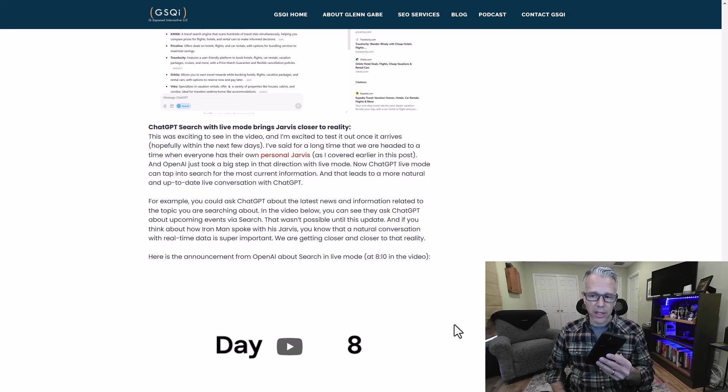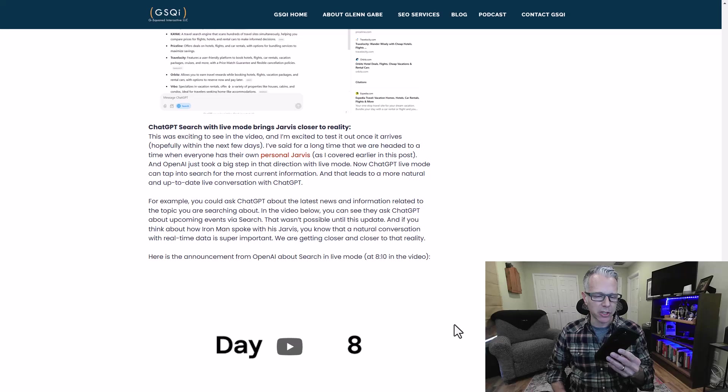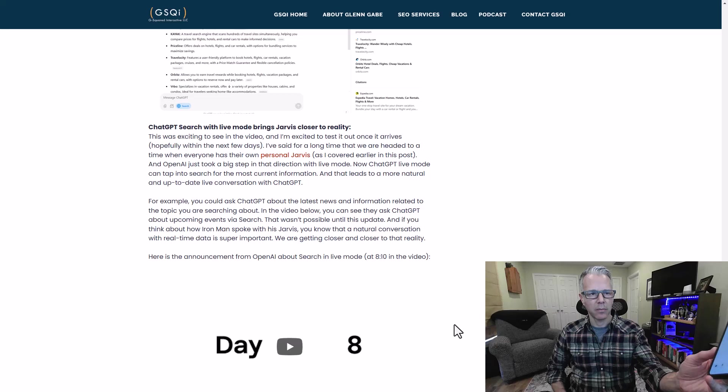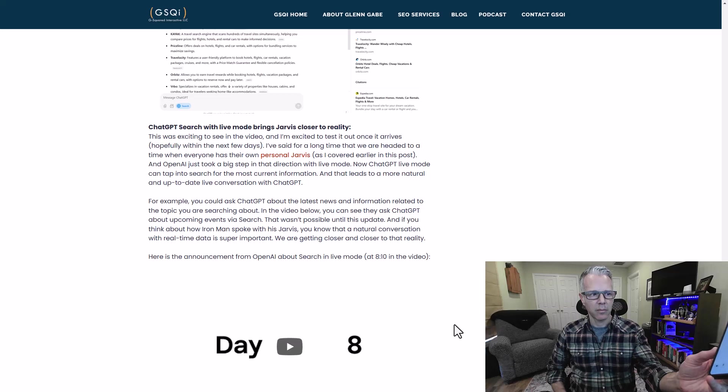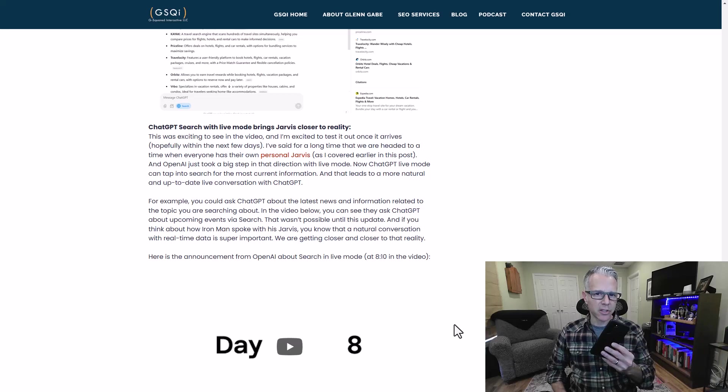Cool. Thanks for the information. Is there any specific website I should check out to find more information about this? You're welcome. Search Engine Land and Search Engine Journal are great resources for detailed information on Google's updates. Google's Search Central blog also provides official announcements and insights. These sites will keep you updated with the latest changes.